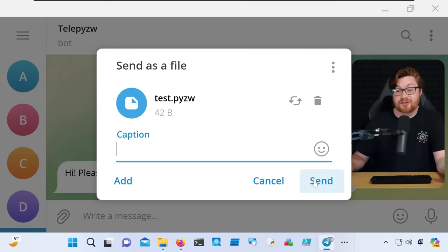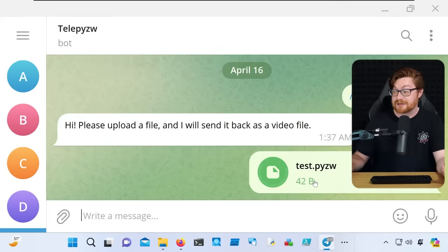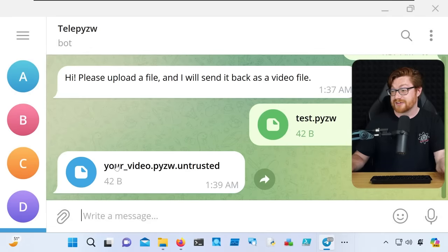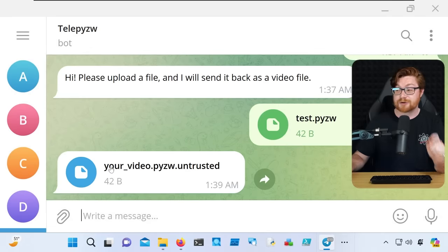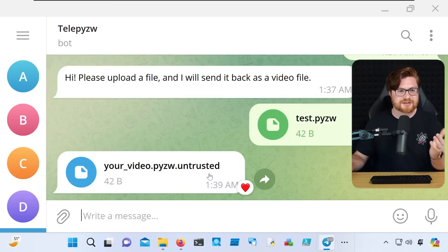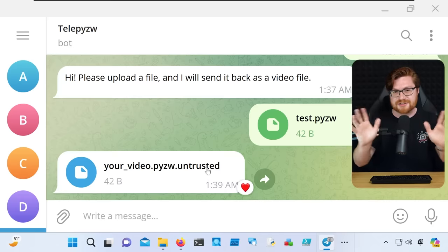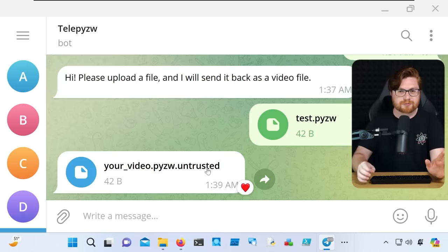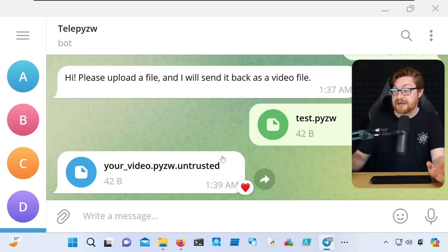If I go navigate to attach a file, and I upload my test.pyzw, obviously not going to be all that interesting, but look, sure, we can upload this, it's going to send back with the .untrusted file extension, so that does mitigate it to a certain extent.